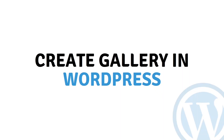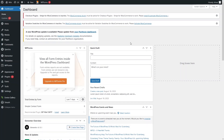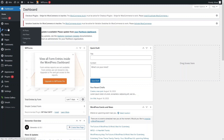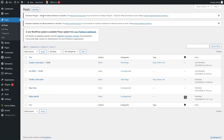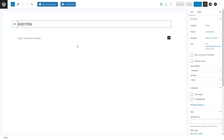Hi everybody, today I will show you how to create a gallery in WordPress. First of all, you have to log in to your WordPress account, and after that we simply create a new post. I will go inside Posts and click on Add New, and you will be inside the block editor in WordPress.